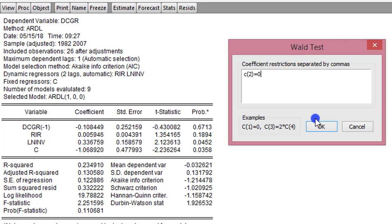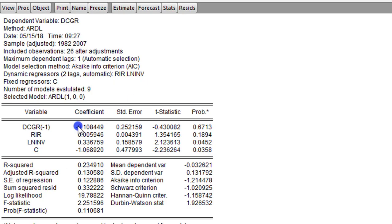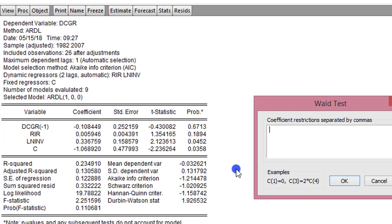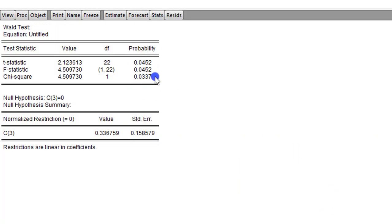We type C2 equals 0 for the Wald test. The result is not surprising — the T-statistic from the regression and the F-statistic and Chi-square confirm there is no short-run causality from real interest rates to domestic credit growth. Now testing for investment using the Wald test, we go to View, Coefficient Diagnostics, Wald Test, and type C3 equals 0. The F-statistic is in agreement with the T-statistic, and the Chi-square is also significant at the 5% level. We can conclude that the log of investment has a short-run causal effect on domestic credit.